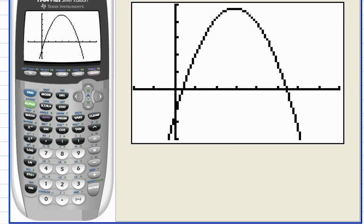There it is — beautiful! There's not much wasted space. I can see the maximum point (the vertex) up there, and I can see both intercepts. That's exactly the type of viewing window you're looking for.